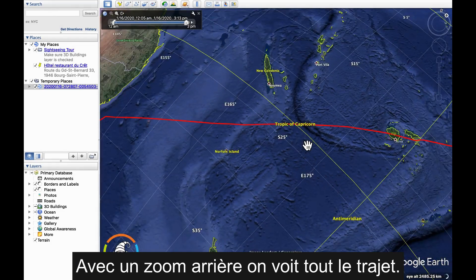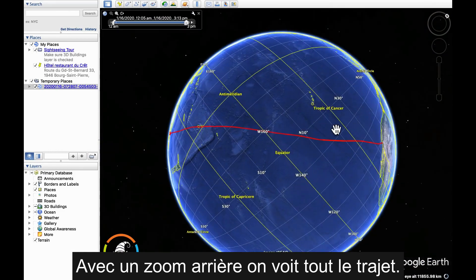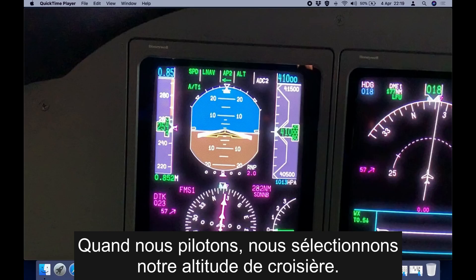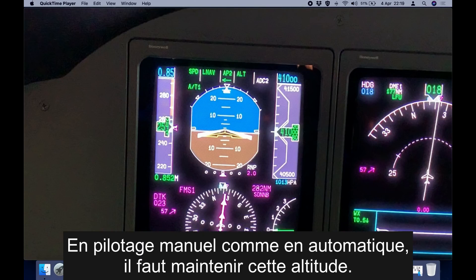If we zoom out you can see the entire log. When we fly our aircraft we select the assigned cruising altitude — there you can see 41,000 feet, which is the indication of the selected altitude. It doesn't matter if we are hand flying the aircraft or if it is on autopilot; the objective is to maintain that altitude.